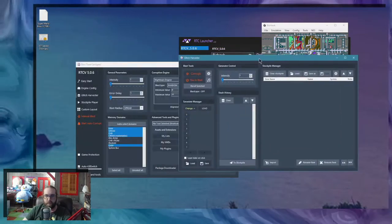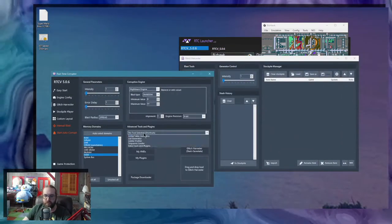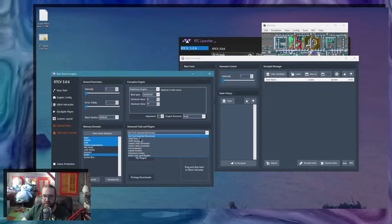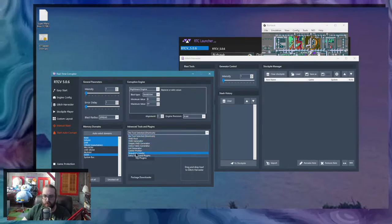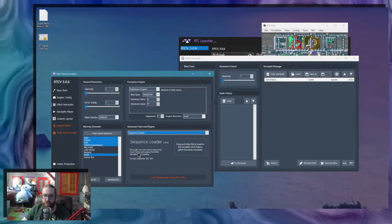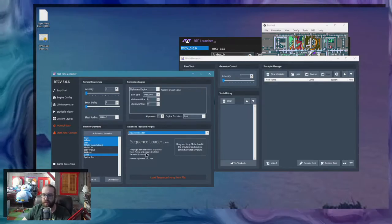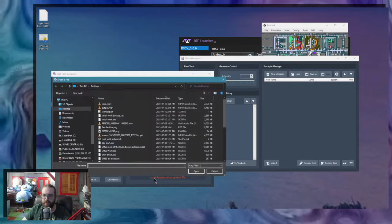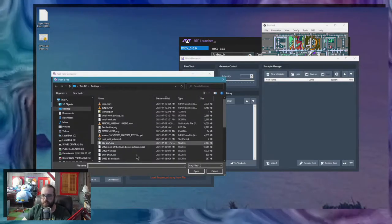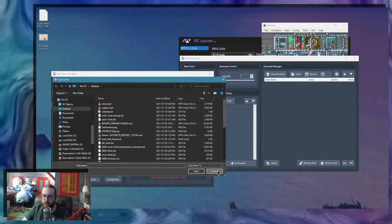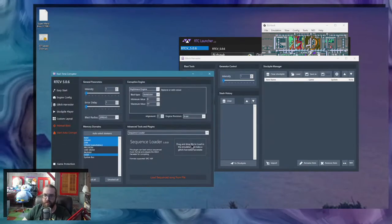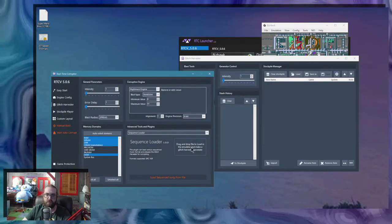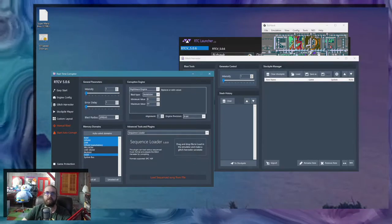So the Sequence Loader plugin is going to appear as a tool right here. And there's two ways you can load a file, either via the button, which will pop a window to select the file, or you can drag and drop the file you want in this little corner here.